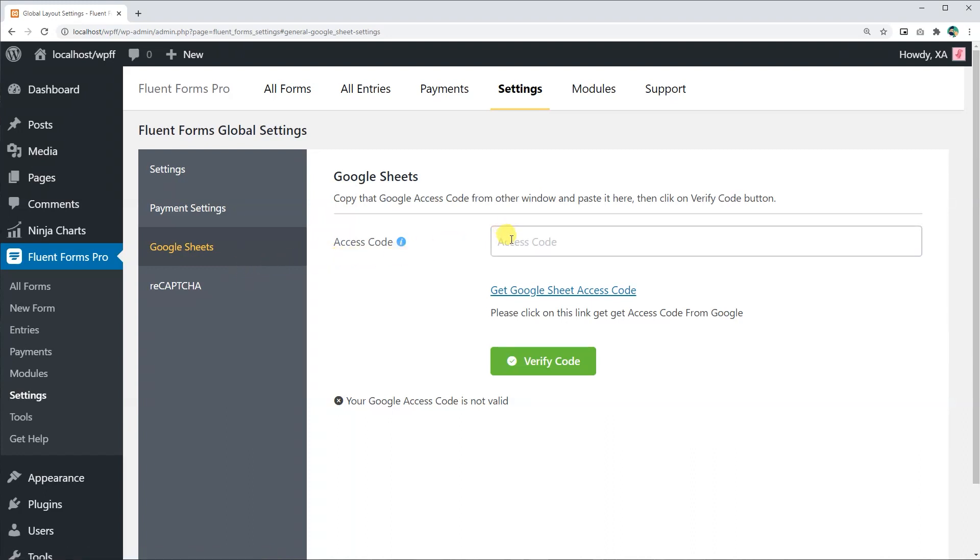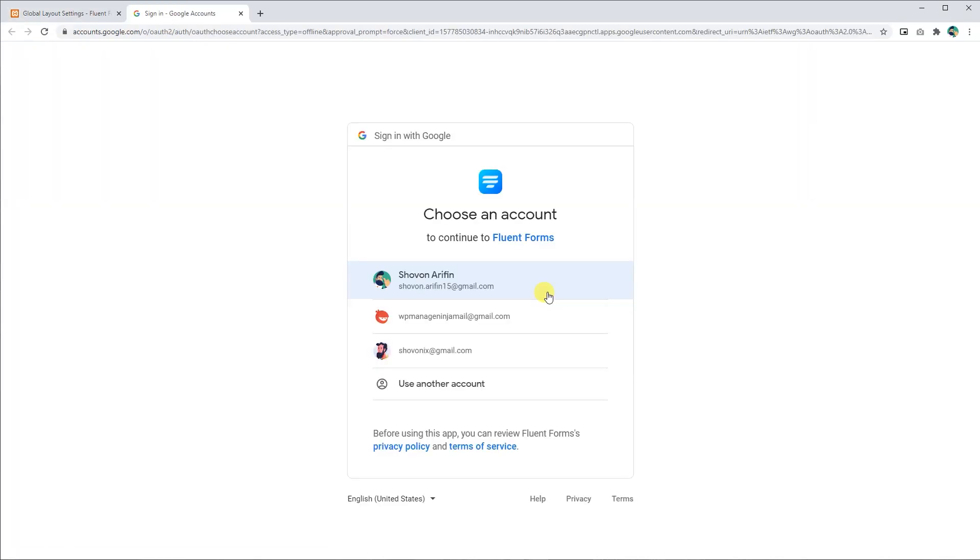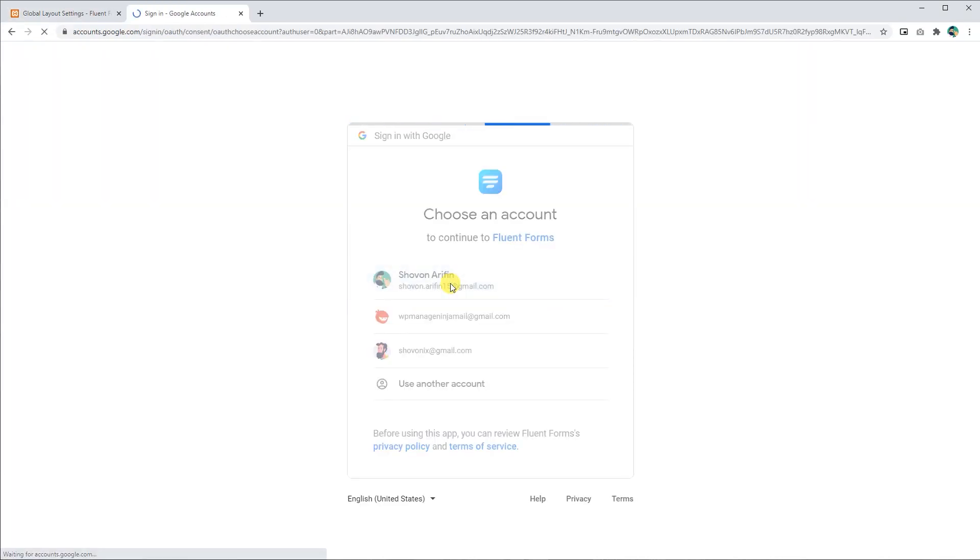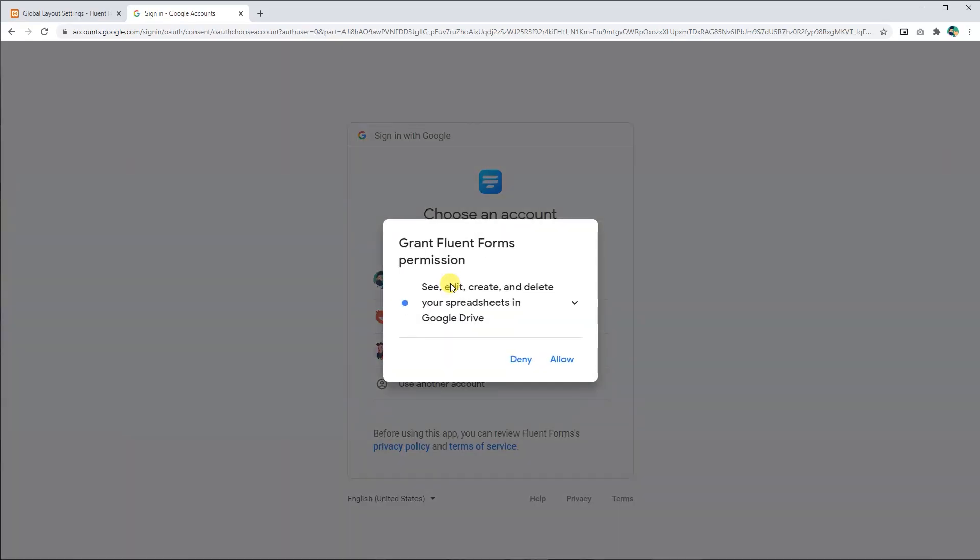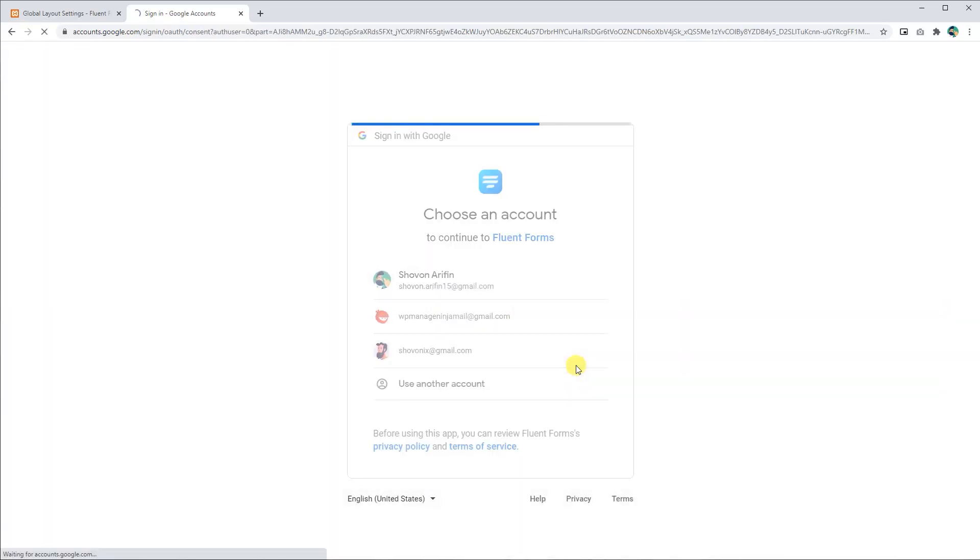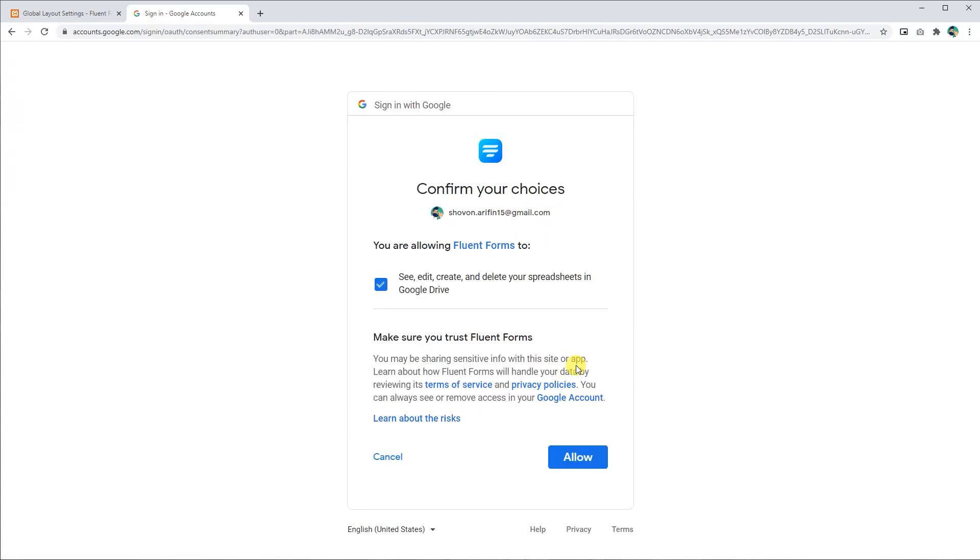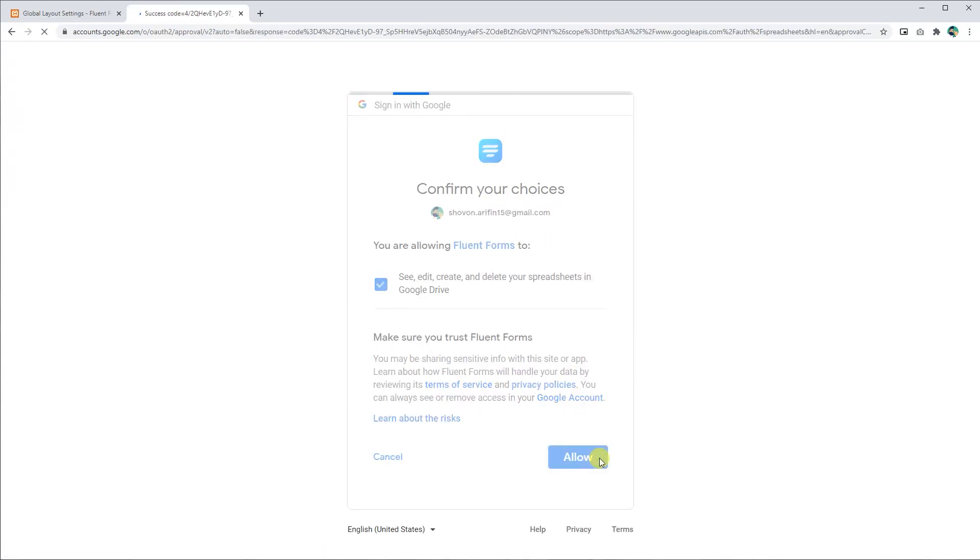Now click on get Google sheet access code and a new window will appear. Select the email associated with your Google Sheets. A pop-up window will appear asking for permission. Click allow and confirm your choice.